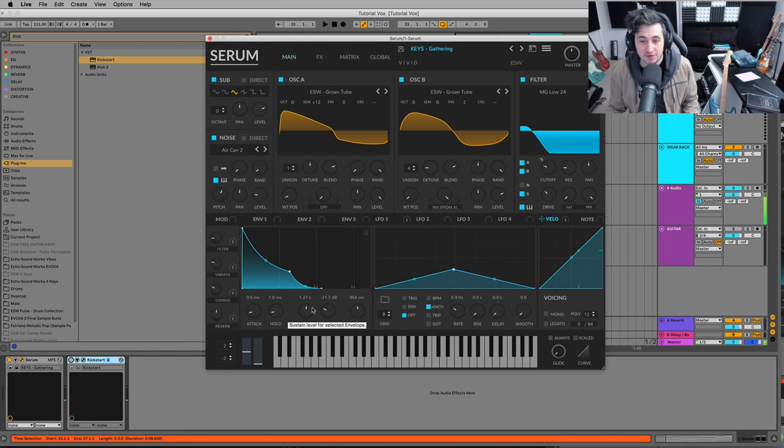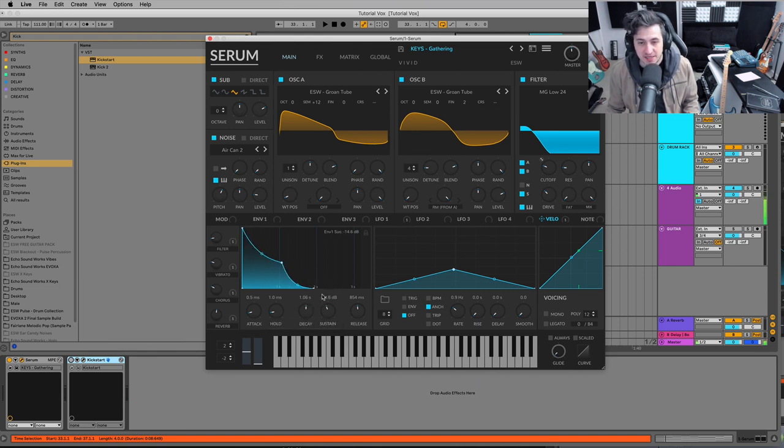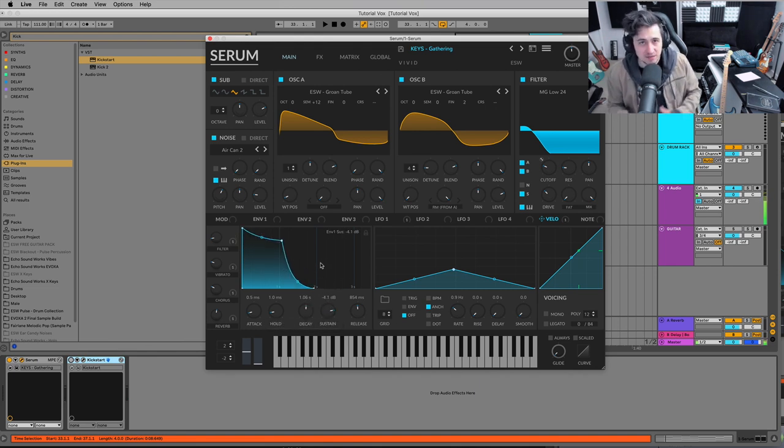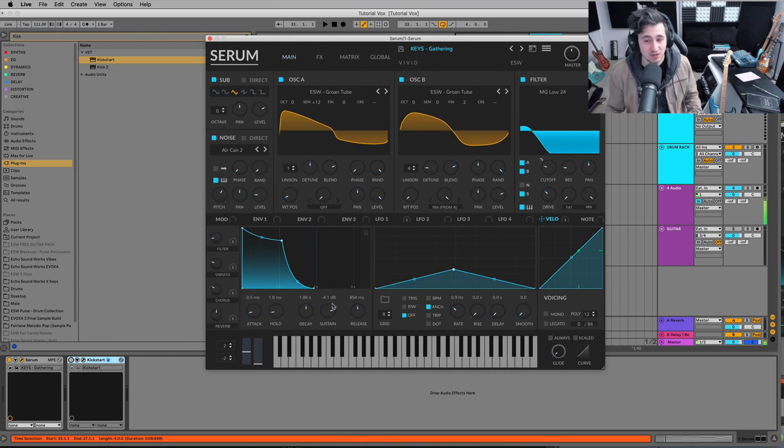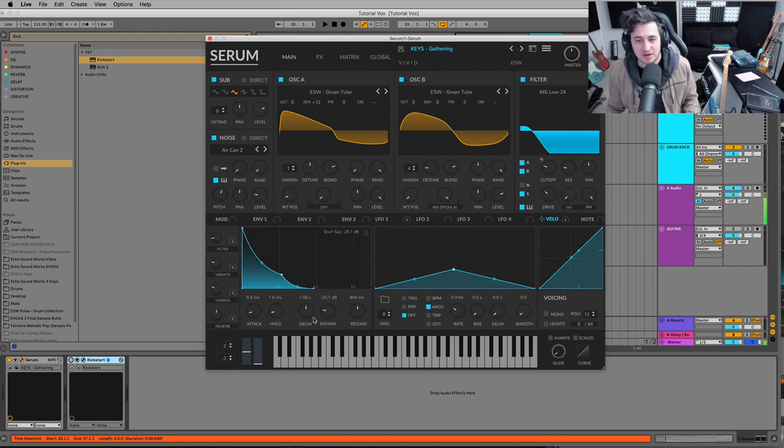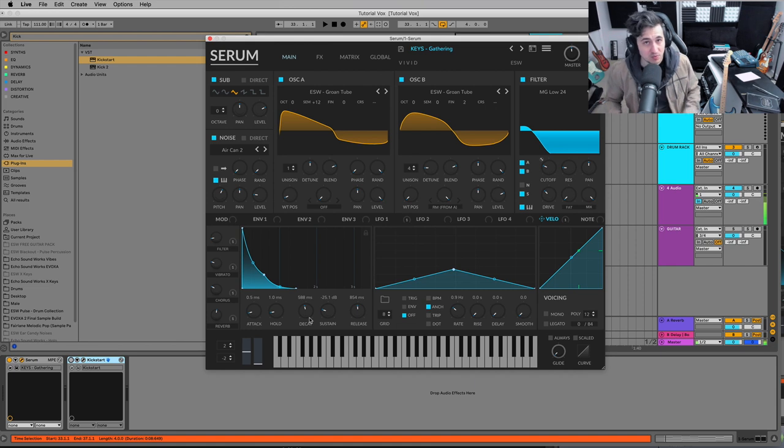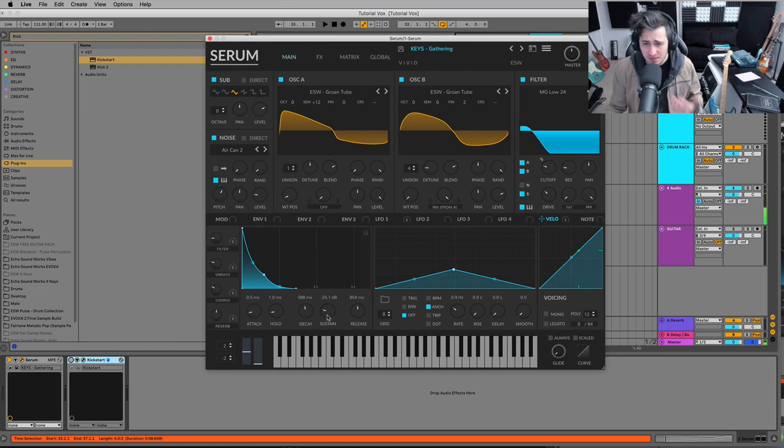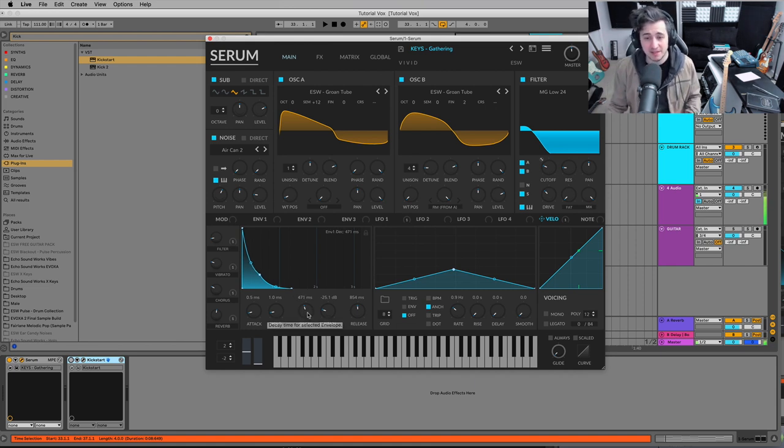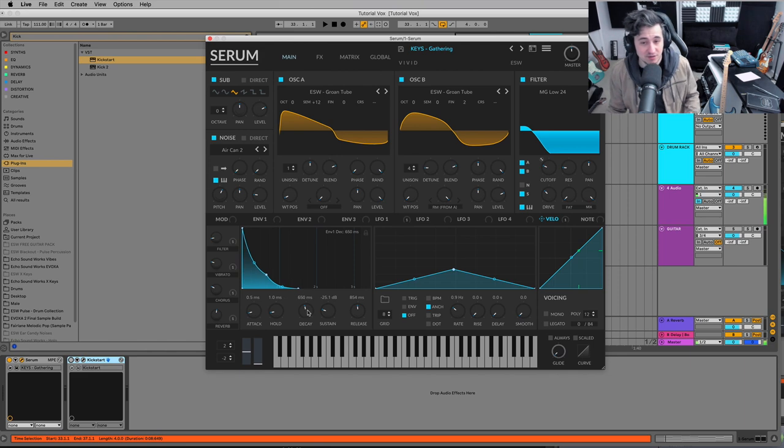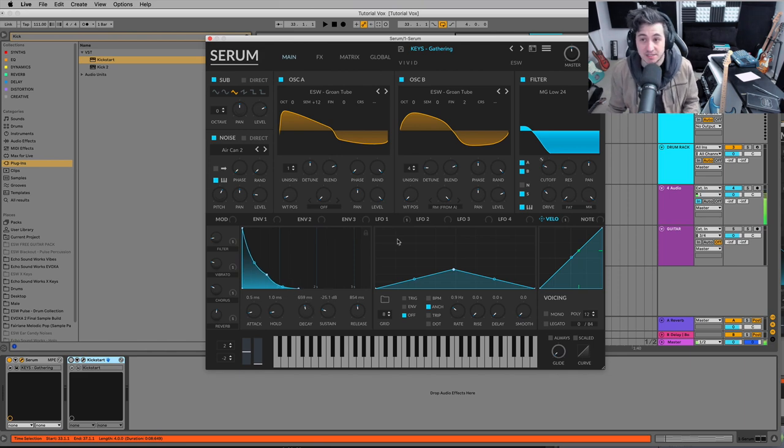The next thing I would look at would be the decay and the sustain. So if there's a lot of sustain, it may hold too much weight in your mix for too long, and you might want to turn that down. And then also the decay, how short do you want those key strikes to sound? Now if this was like a bell or a mallet, the decay is going to be a little bit less than on a straight up key sound.